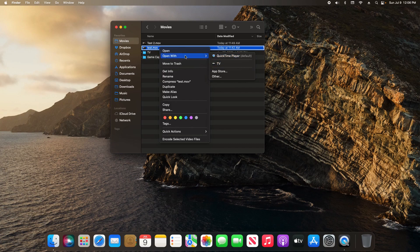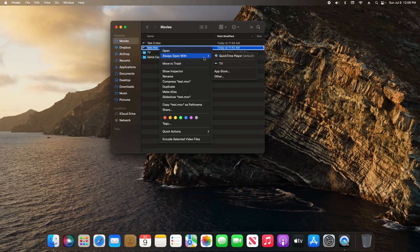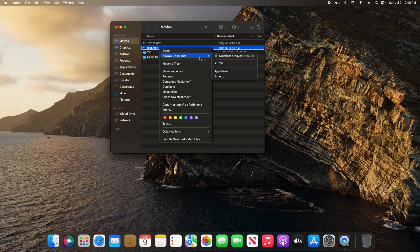Or if I hold down the option key, it will change to 'always open with', and so I can then select an application that I always want it to open with.